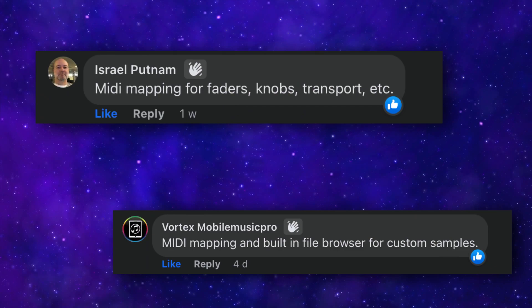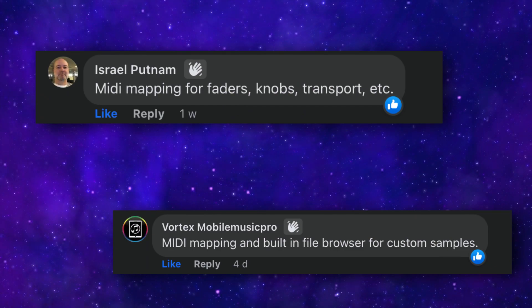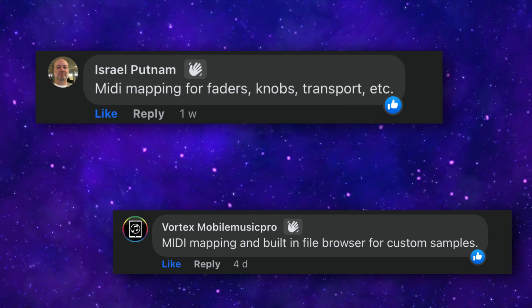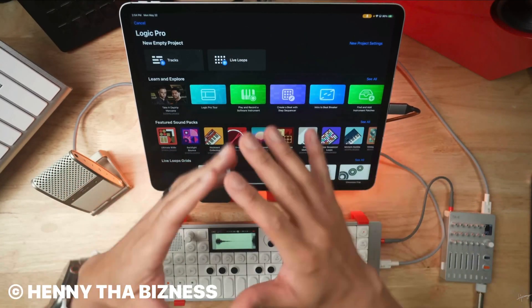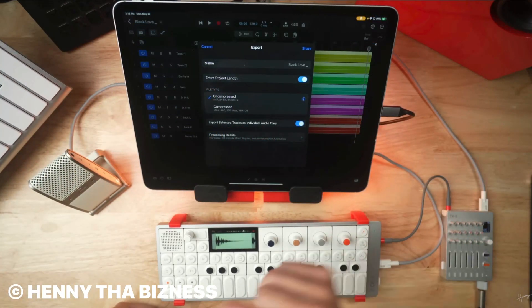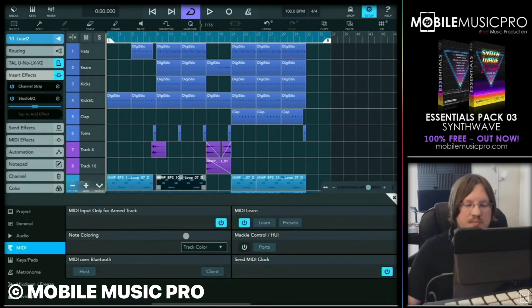Jumping over to the Logic Pro for iPad users group on Facebook, Israel Putman, Vortex from Mobile Music Pro, and many more suggested MIDI mapping for faders, knobs, transport, etc. You can absolutely attach a USB or Bluetooth MIDI controller to Logic Pro for iPad and use it to play instrument sounds, but you can't assign any of that controller's knobs, buttons, or sliders to any controls within Logic Pro for iPad. MIDI Learn has been present in the vast majority of iOS DAWs for ages, so not having it in Logic Pro for iPad is just bizarre. Hopefully this functionality lands sooner rather than later.